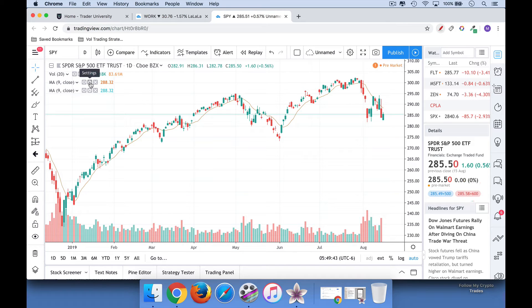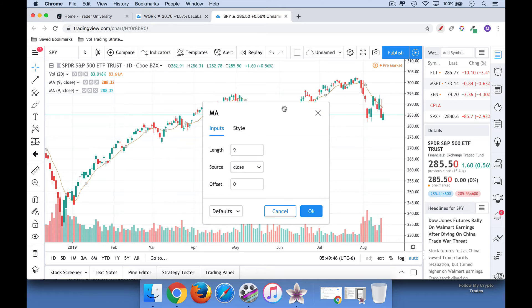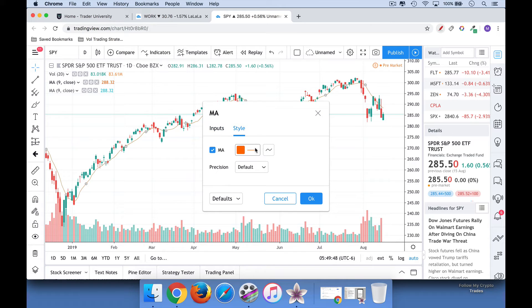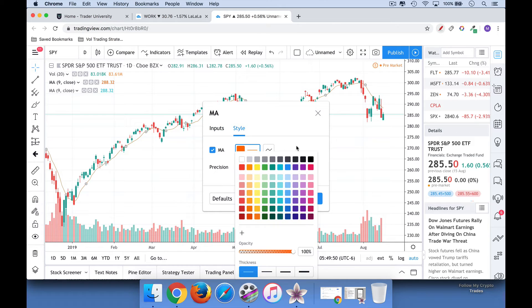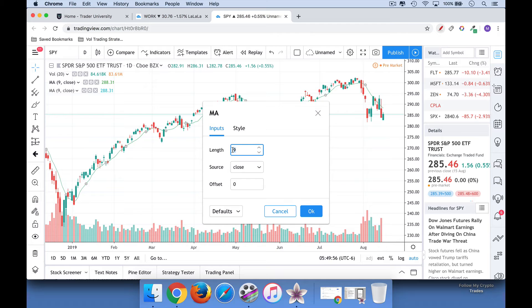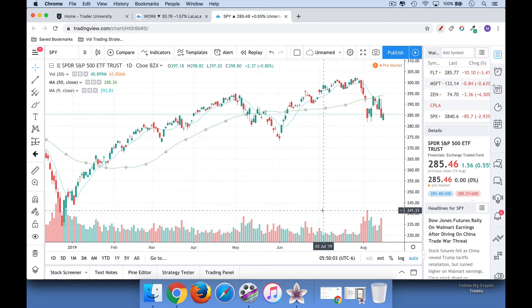I'm going to click right here on the little settings gear box. Under Style, this is going to be the short moving average, so let's make it a light green. Then under Inputs, we're going to click the length or the period — we're going to do 50 day or 50 period. Source is closed — that's all default. Click OK.